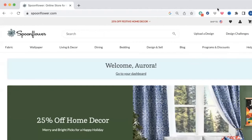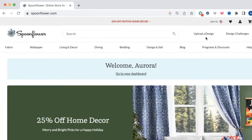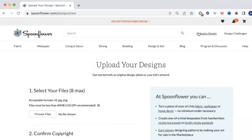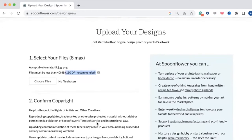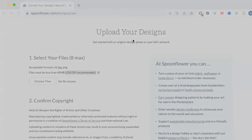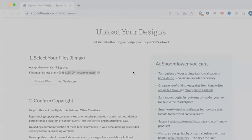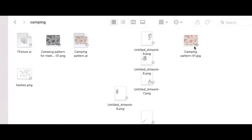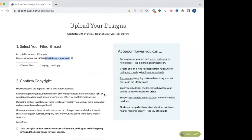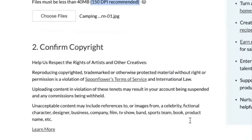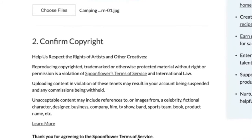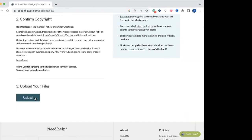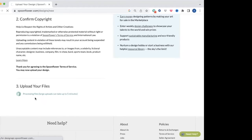So now I'm here at Spoonflower and it knows it's me logging in, so it says 'Welcome Aurora,' and I'm going to go up to Upload a Design up here. Alright, so you can select a maximum of up to eight designs, and as I said, the recommended size is 150 DPI. And then you just go to Choose Files, and I am going to choose that camping design that I showed you. You just have to confirm that you own the copyright, and then you just click Upload and you can upload your file. So sometimes it takes a few minutes; if obviously you have all eight, it's going to take even longer.